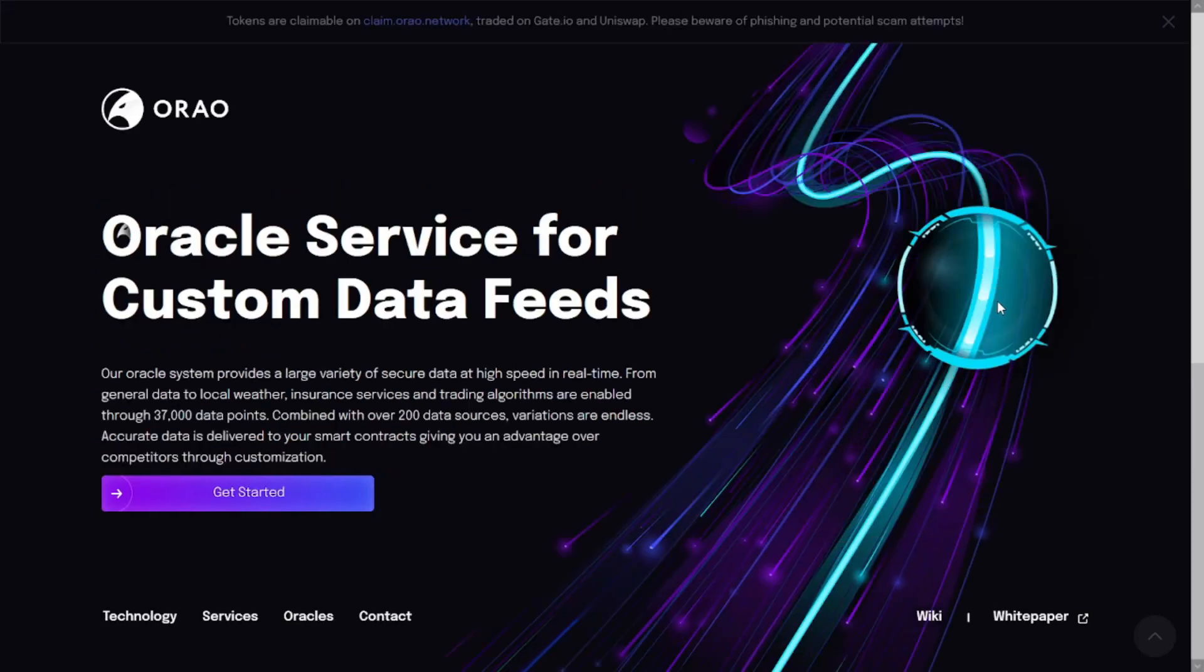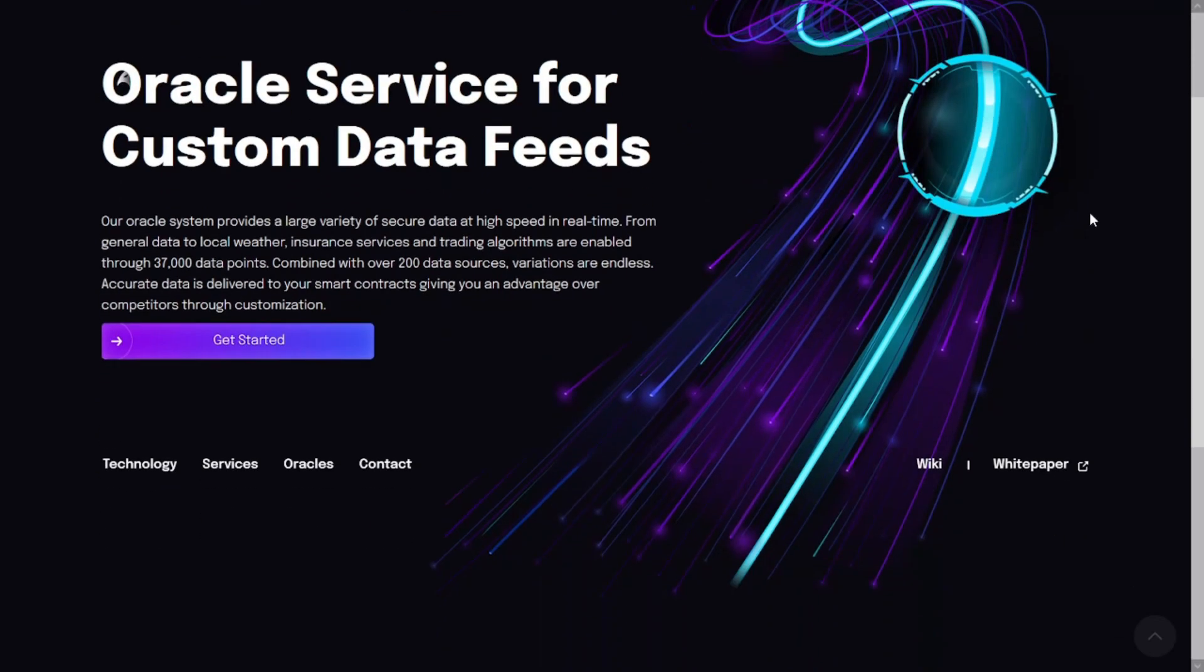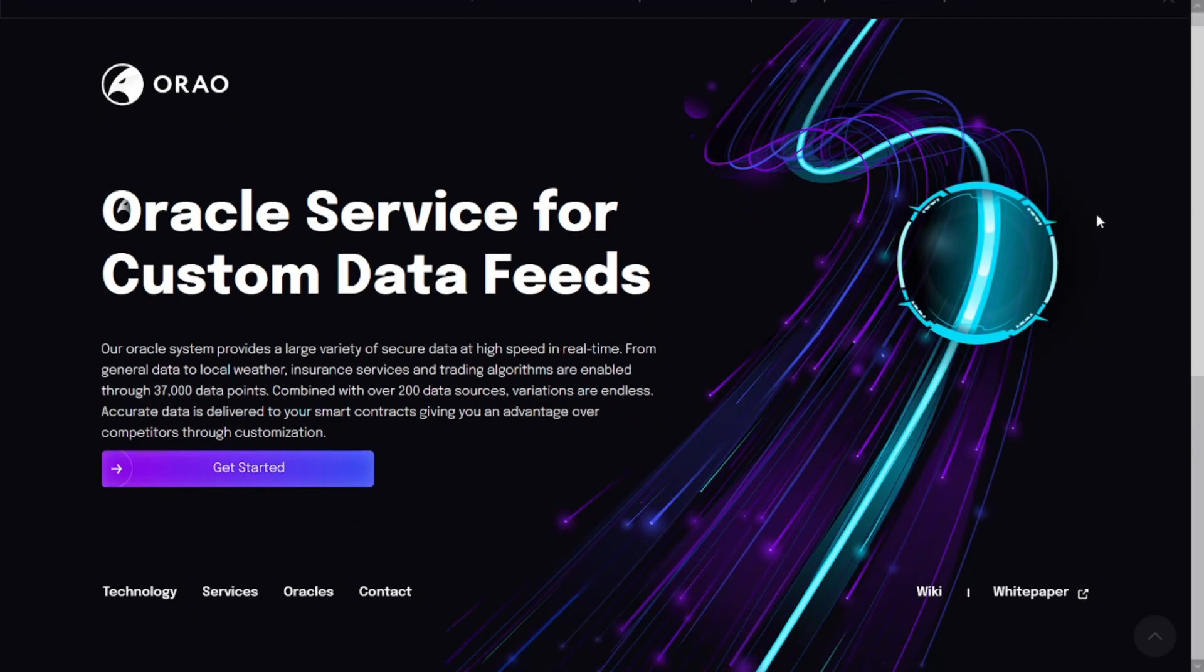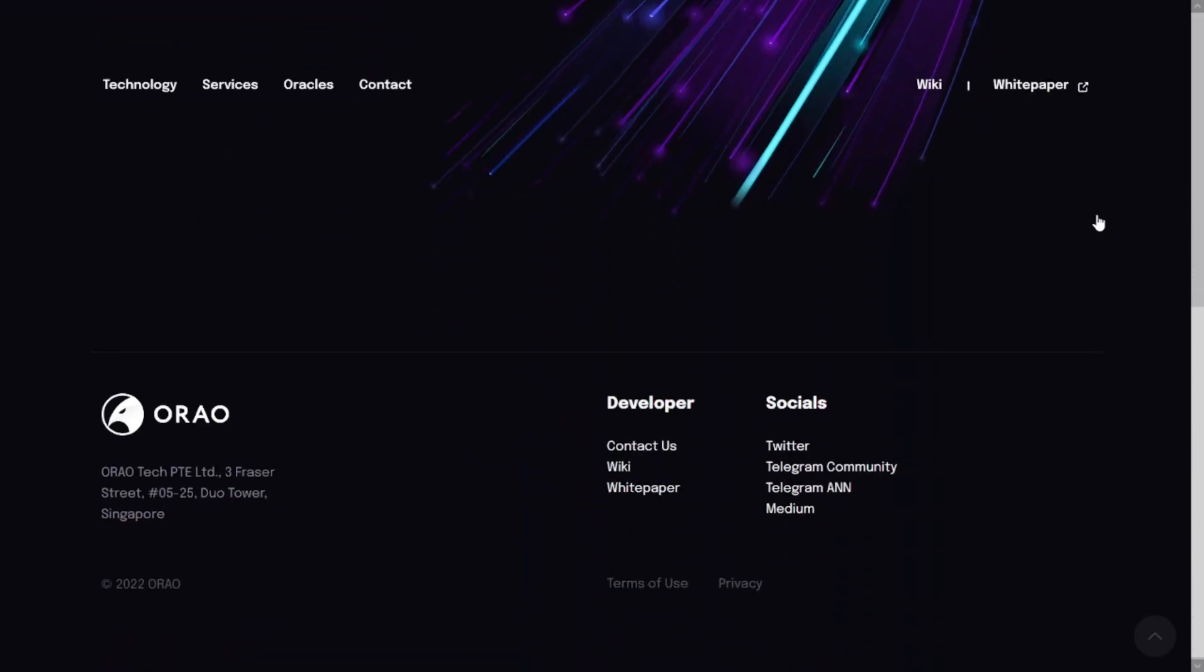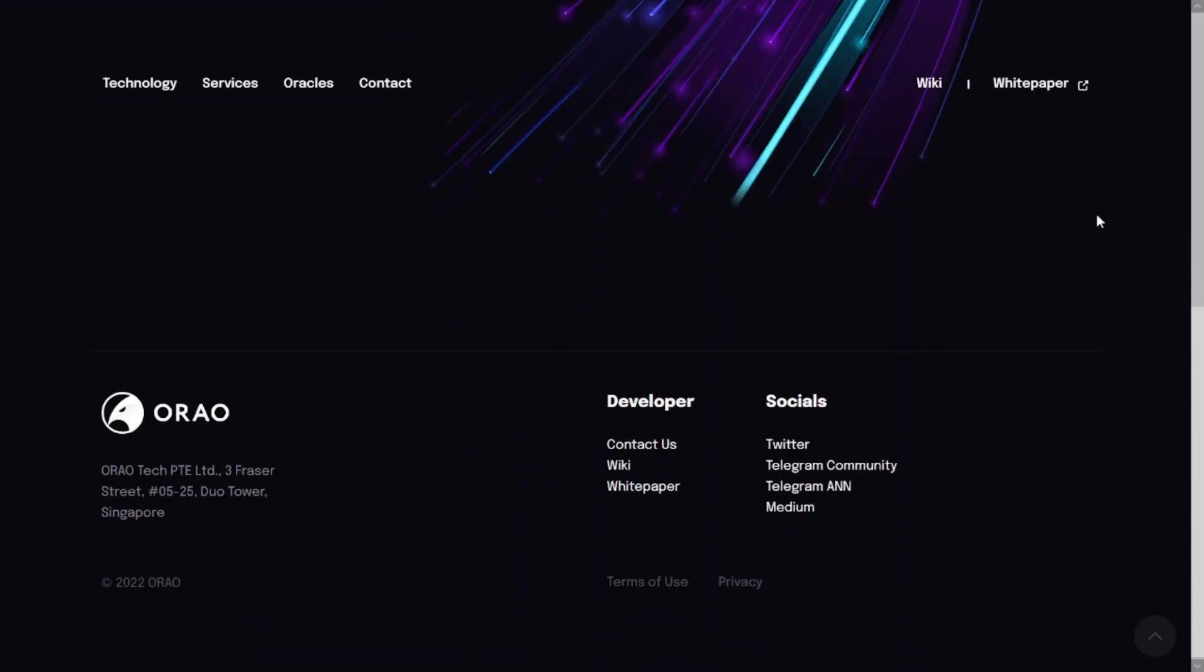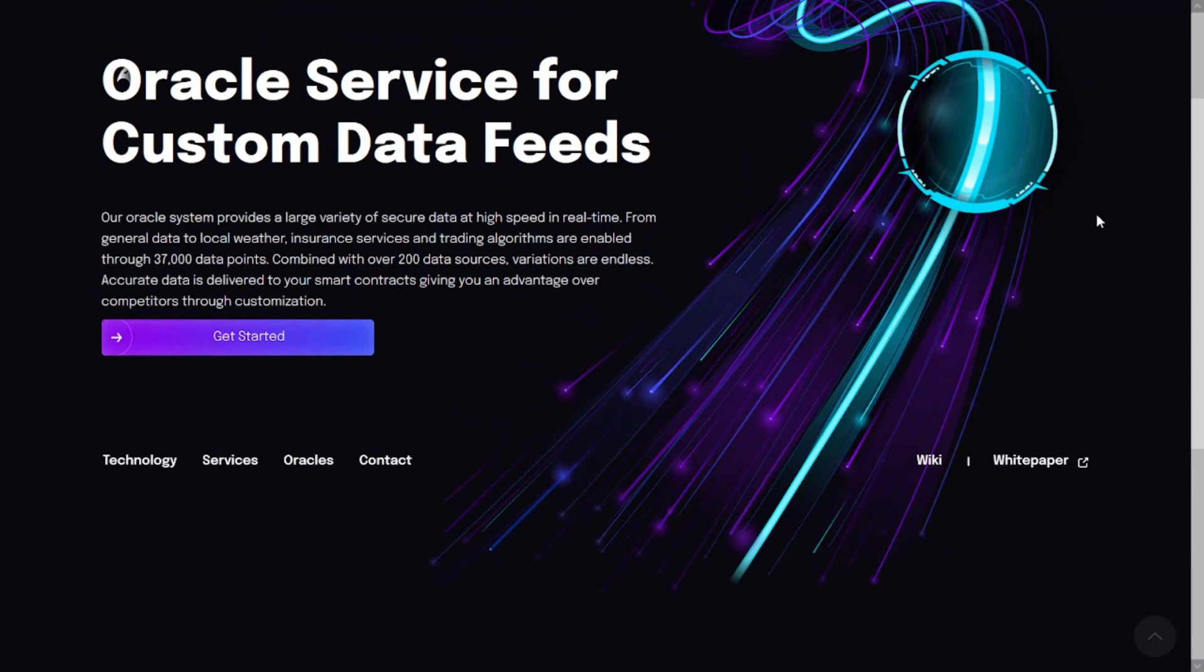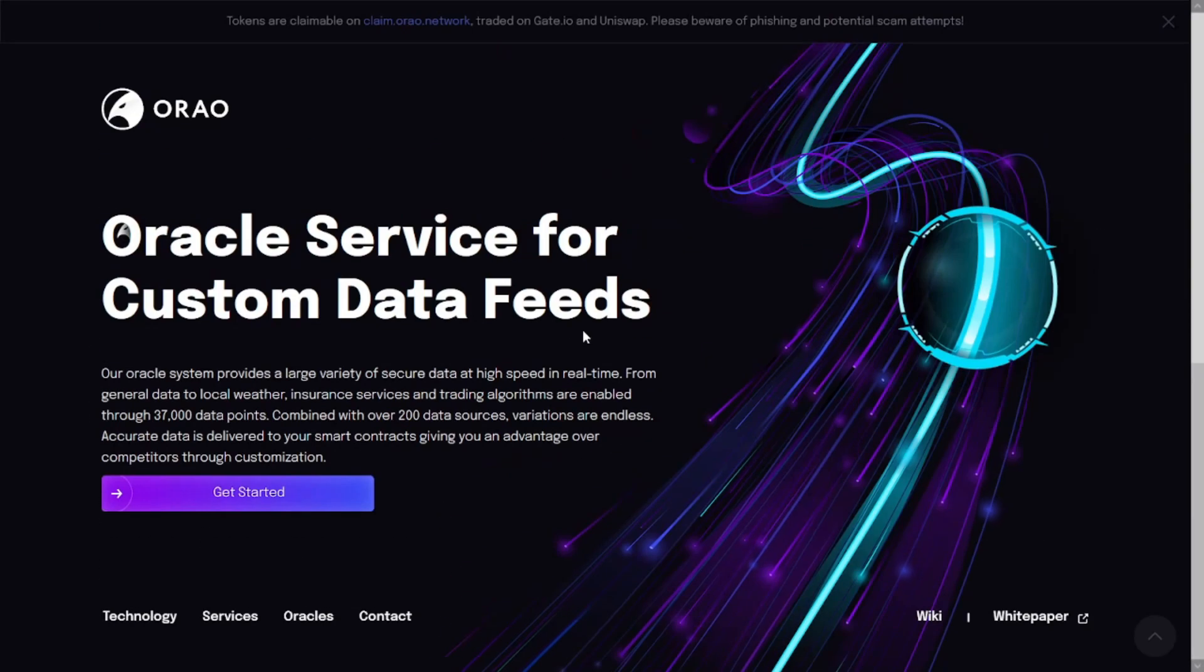ORAO is a data-agnostic cross-chain oracle based on Polkadot. The developers claim that their platform can provide a wide range of secure, high-speed, real-time, scalable data for any blockchain. The network can deliver customizable and secure data streams at high speed. Users can get data for anything via raw feeds, including weather, esports, and other physical events.